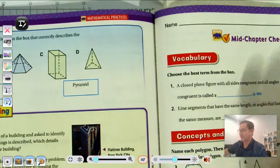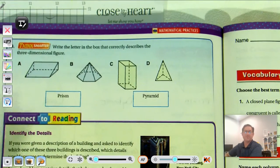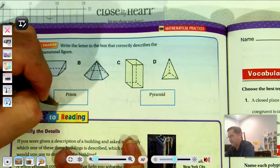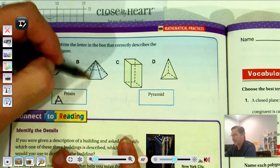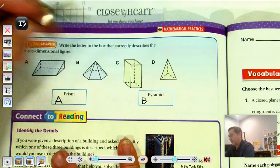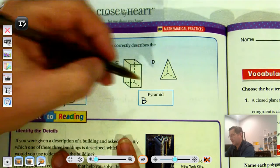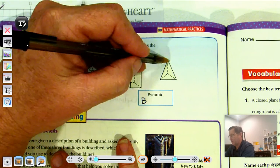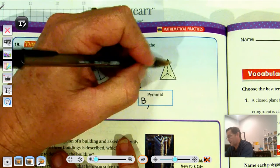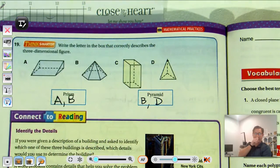Number 19: Write the letter in the box that correctly describes the three-dimensional figure. This one is made up of rectangular faces, so that's a prism. This one has triangular lateral faces, so that's a pyramid. This one has rectangular faces, so it's a prism. And D meets at one point at the top with triangular faces, so that is a pyramid.